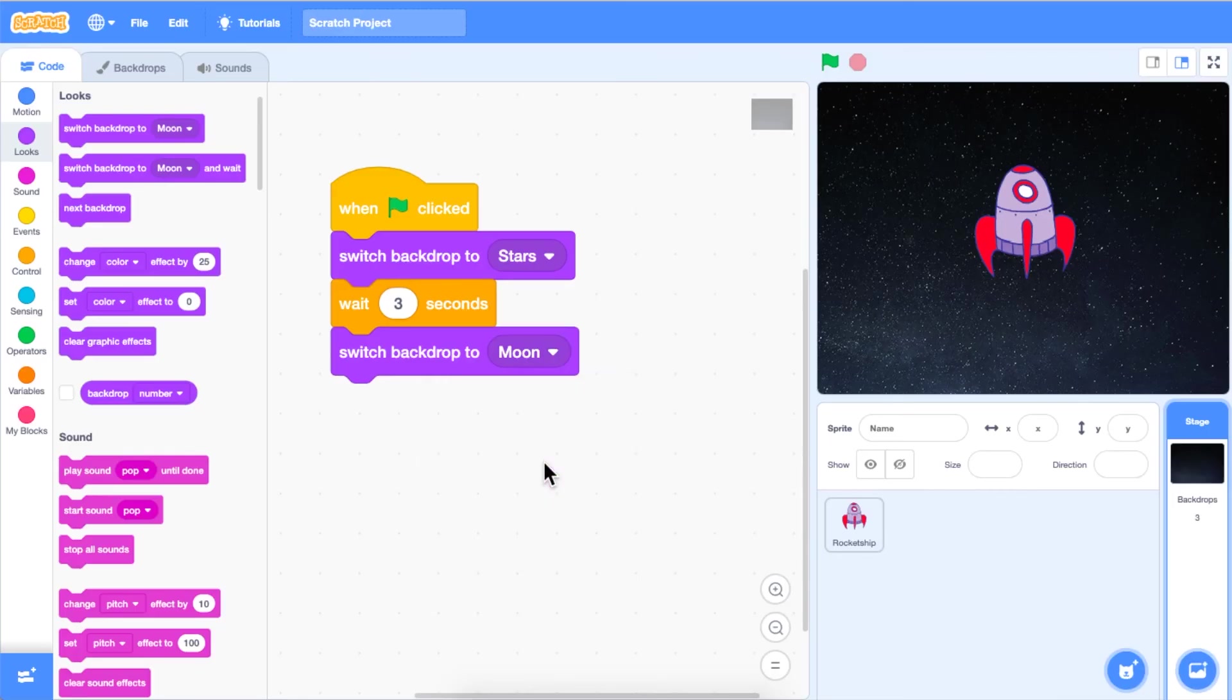Next, test your code. Click on the green flag above the stage or click on the green flag block in your code area.